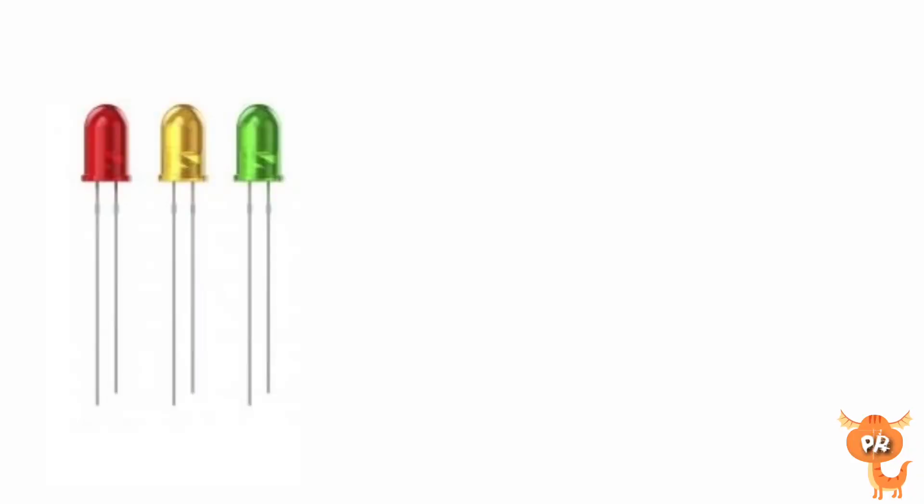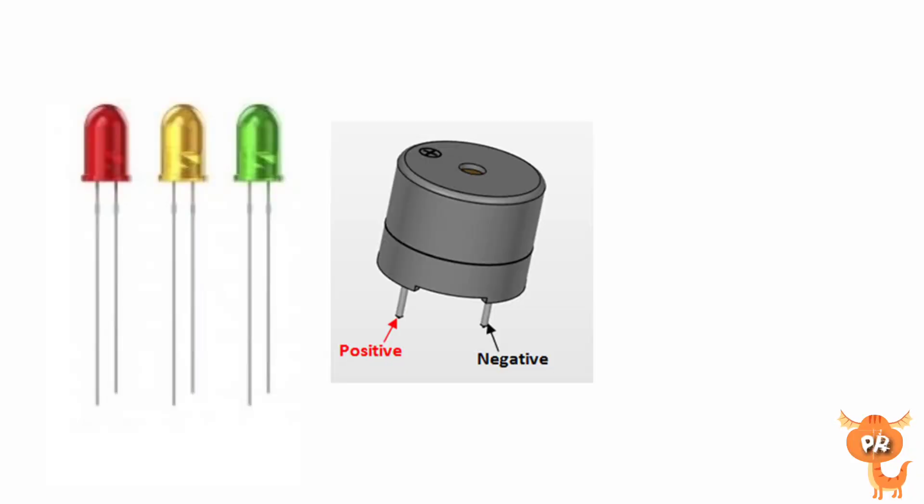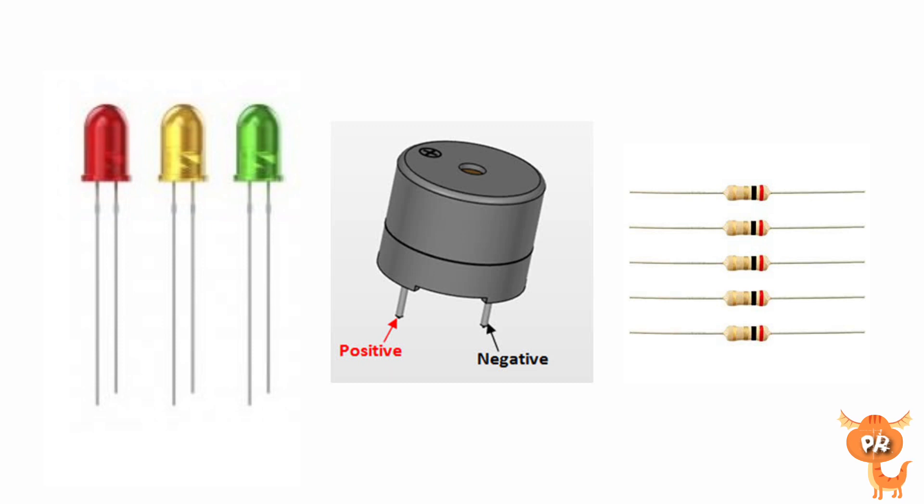This time we will use the three LEDs, buzzer, and resistor. The resistor will be used as protection of the LED in case of high voltage or wrong wire circuit.